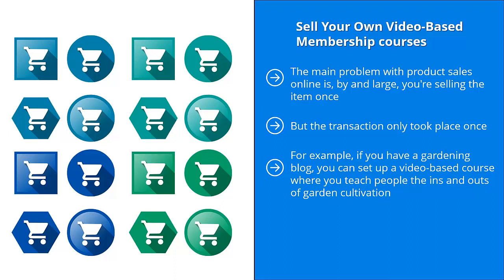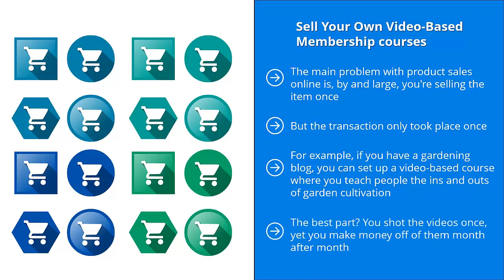For example, if you have a gardening blog, you can set up a video based course where you teach people the ins and outs of garden cultivation every single month. Each member's PayPal account or credit card account is billed a certain amount. You don't have to lift a finger, and this goes month after month after month until they cancel. The best part? You shot the videos once, yet you make money off them month after month. How awesome is that? This is called passive income.